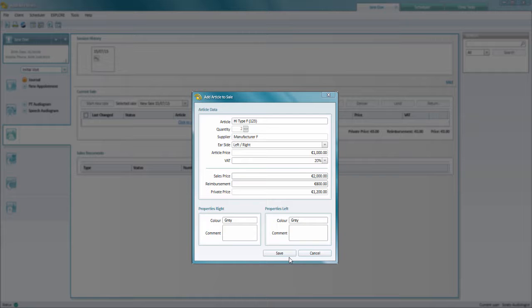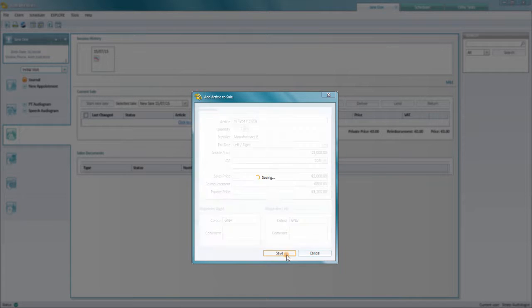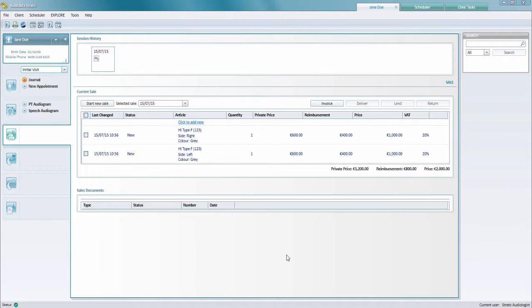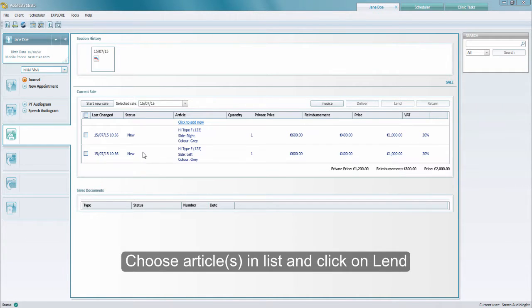Once you've saved the article as a new sale, then the list of articles is updated and you can choose the relevant articles in the list.